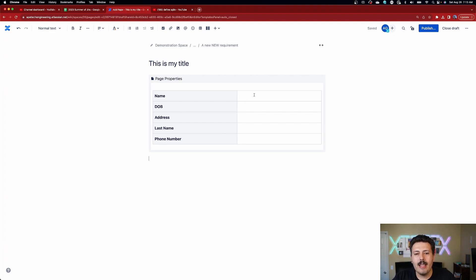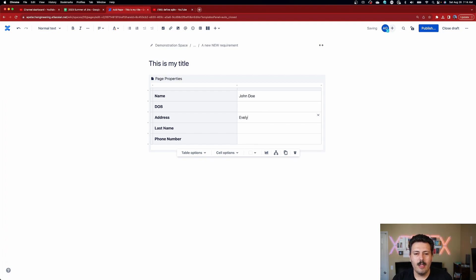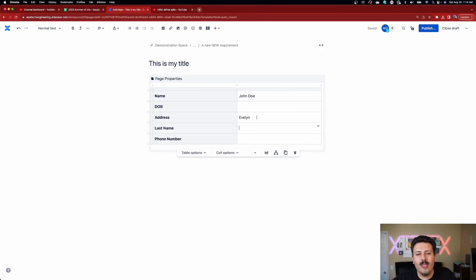Over in the data column, this is where you put real people's names. I've just been watching Twisted Metal, so John Doe comes to mind. I'll put Evelyn as the address since he lives in his car. Anyways, once you have your table here, all you have to do is hit publish.